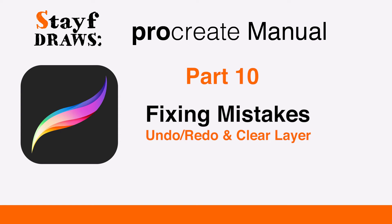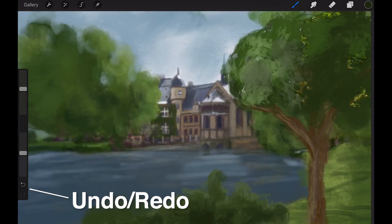Welcome to Stave Draws. This is the Manual of Procreate, Part 10: Fixing Mistakes. Manage your mistakes using Undo, Redo, and Clearing a Layer. Undo and Redo: Procreate comes with up to 250 Undo and Redo states.